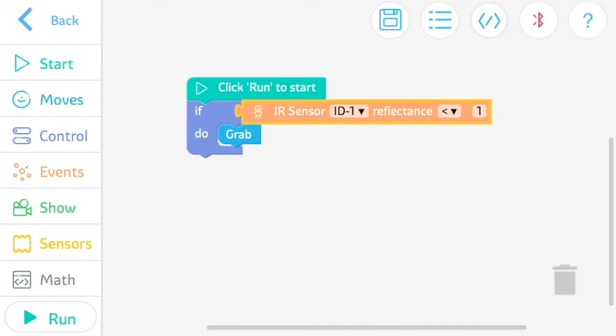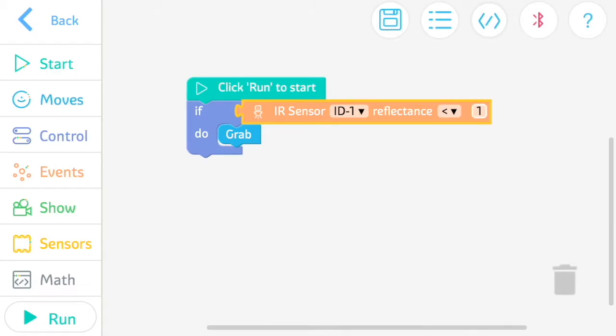You can adjust the sensor's range condition by tapping the number at the end of the block. Then hold and drag the button to the desired number.